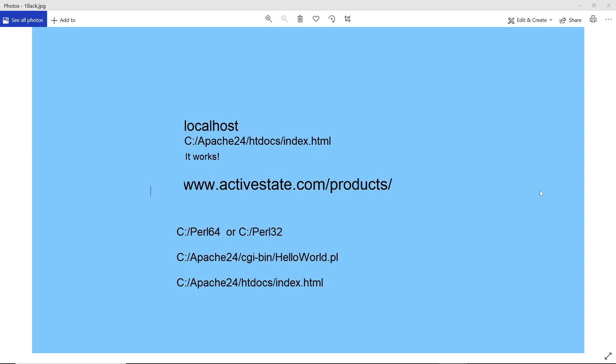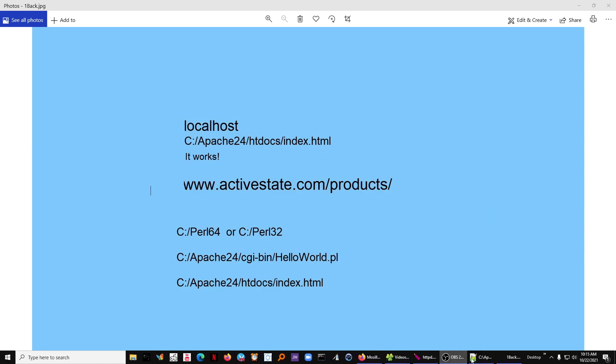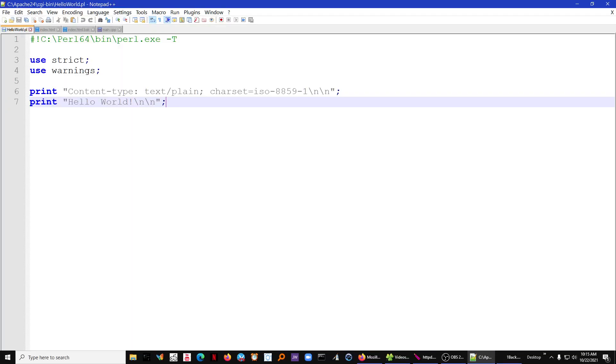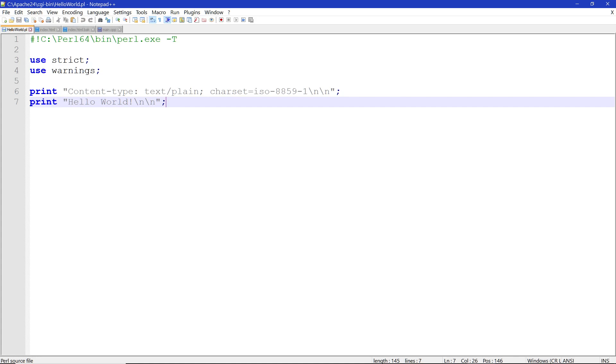And we're going to type in some lines. The first line is going to be a pound sign and an exclamation point. That tells the browser that we want to execute this interpreter. You need the full path of the interpreter and a space minus T. And it tells you to use the stricts and warnings.